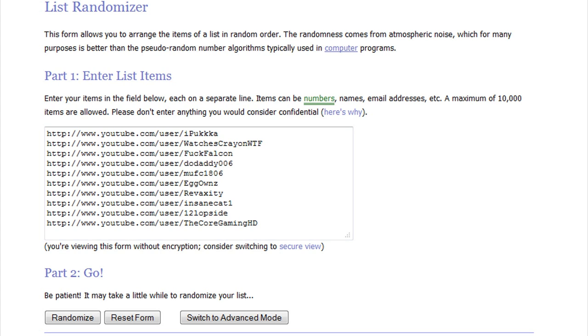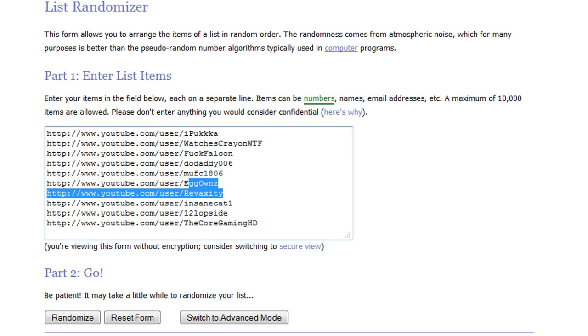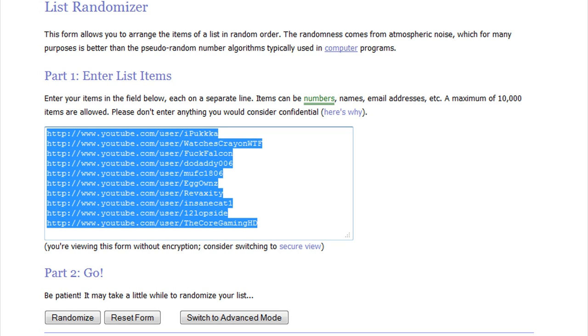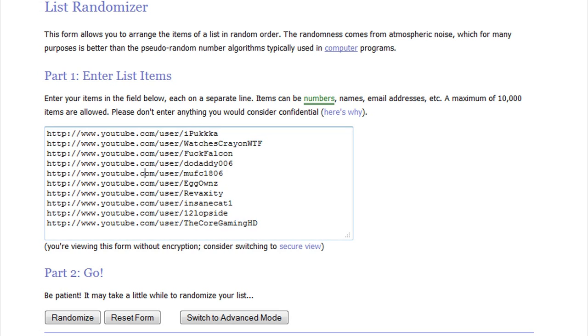Let's dive into this giveaway. What we did is we chose 10 random people throughout the comments and put them into this randomizer. The person that gets the number one spot when I click randomize will win the controller.